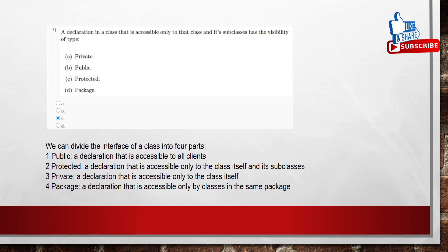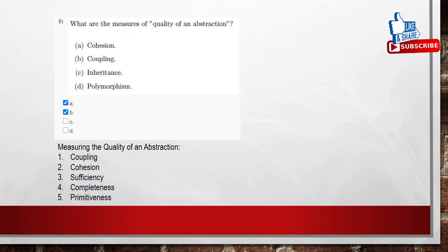Coming to the seventh question: a declaration in a class that is accessible only to the class and its subclasses has which visibility type? There are four visibility types: public — accessible to all clients; protected — accessible only to the class itself and its subclasses; private — accessible only to the class itself; package — accessible only by classes in the same package. The answer is protected. Coming to the eighth question: measures of quality of an abstraction include coupling, cohesion, sufficiency, completeness, and primitiveness. The answers are options A and B: cohesion and coupling.